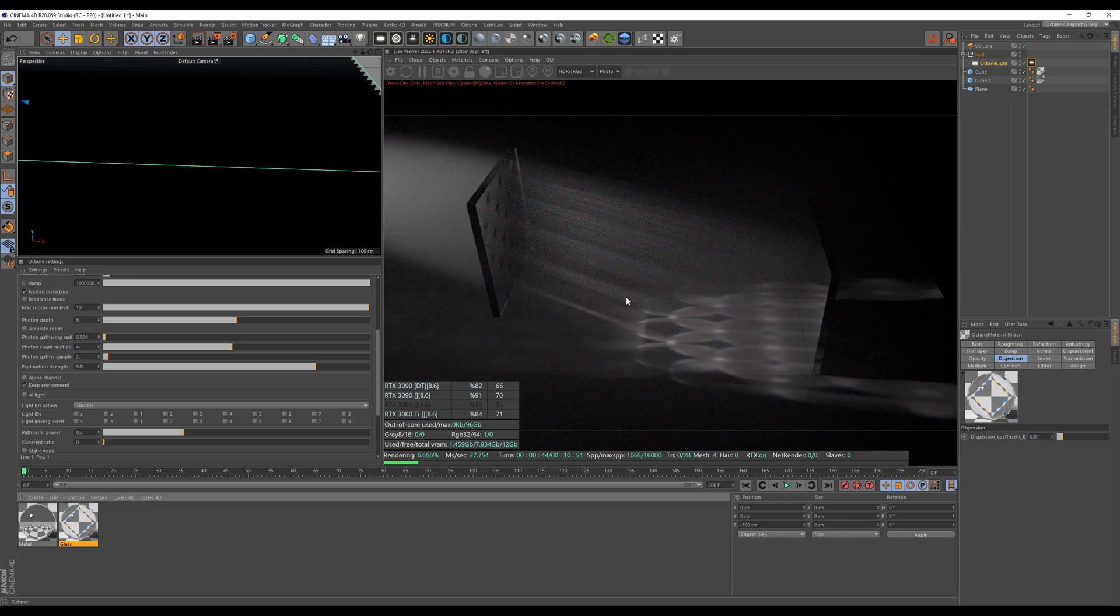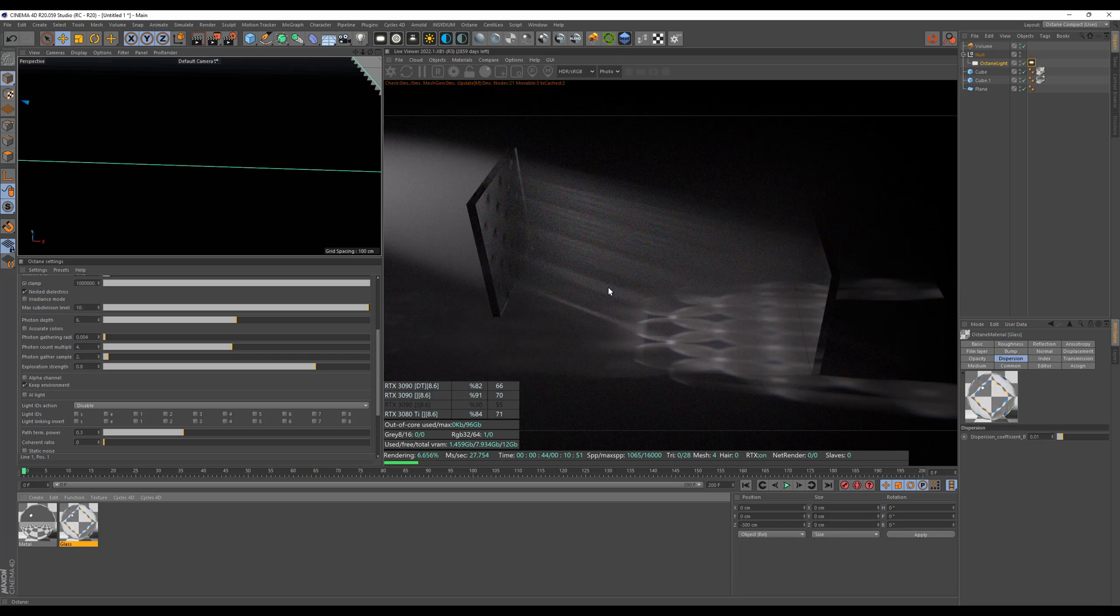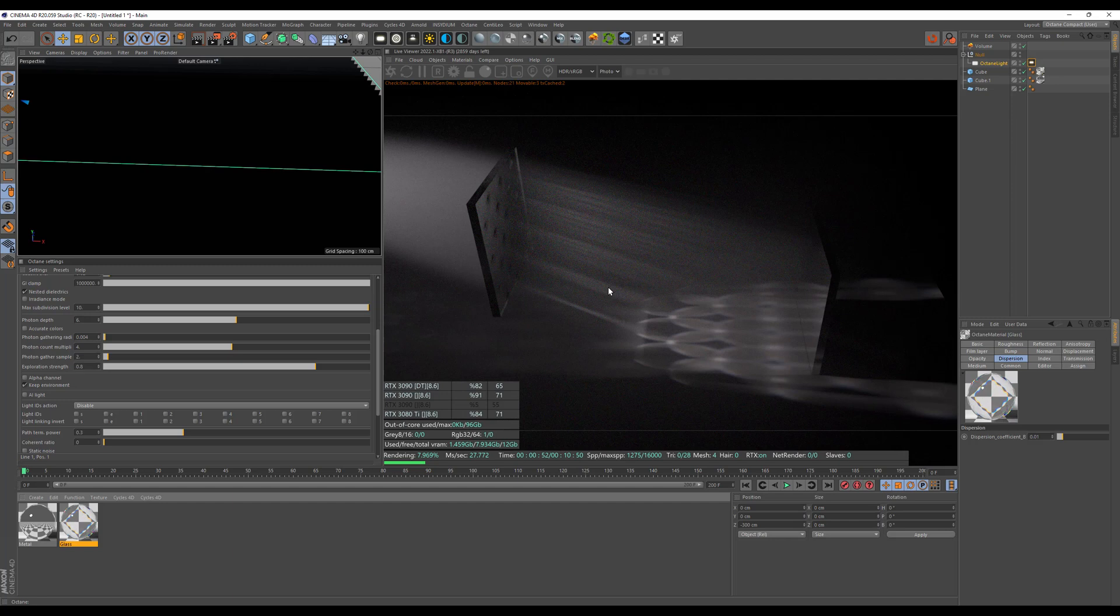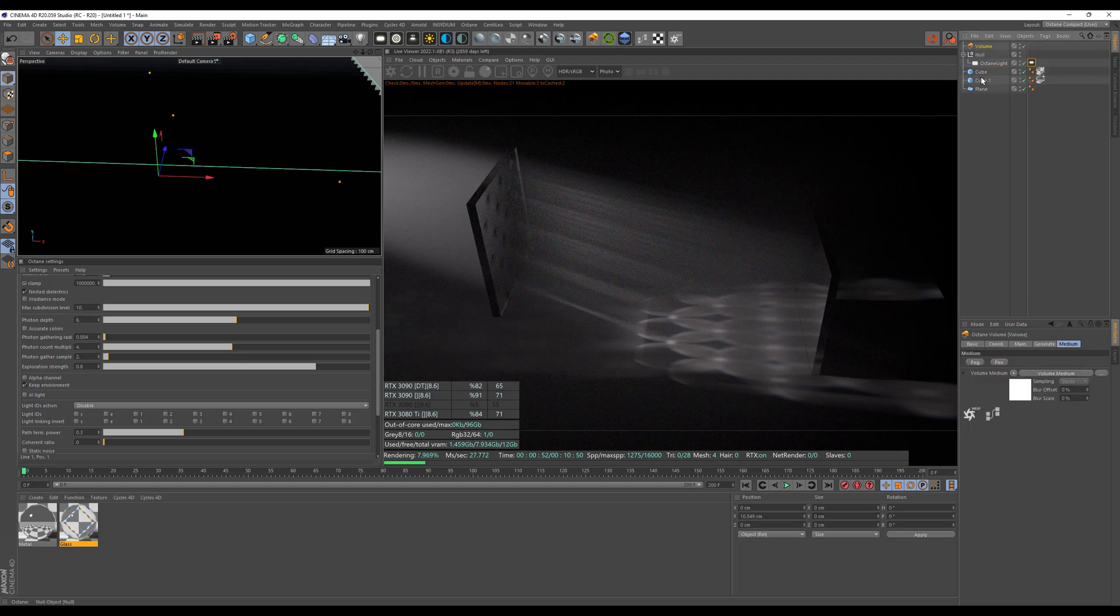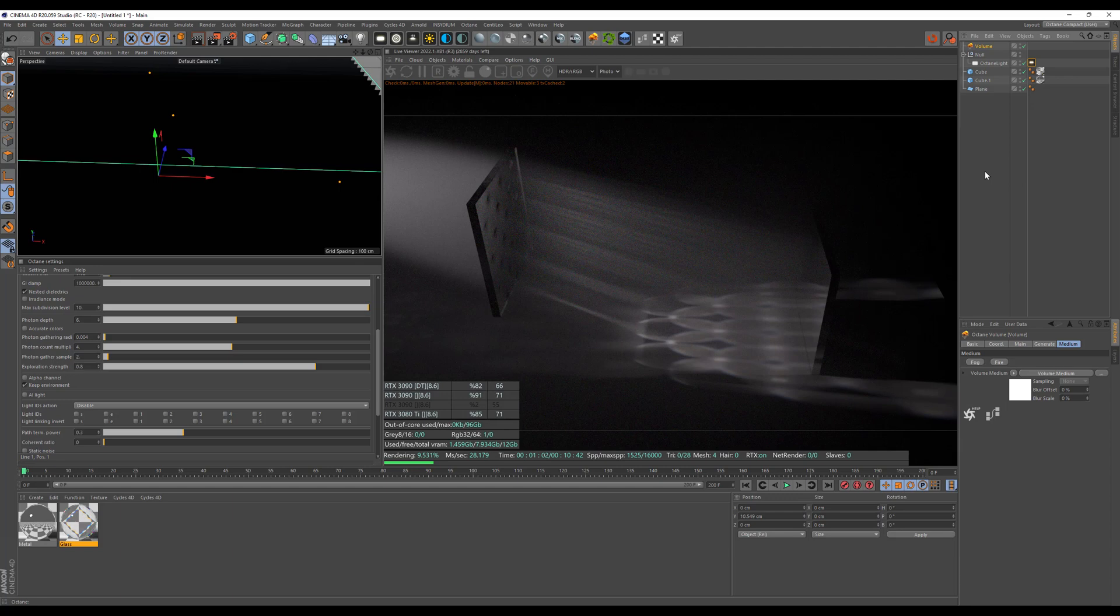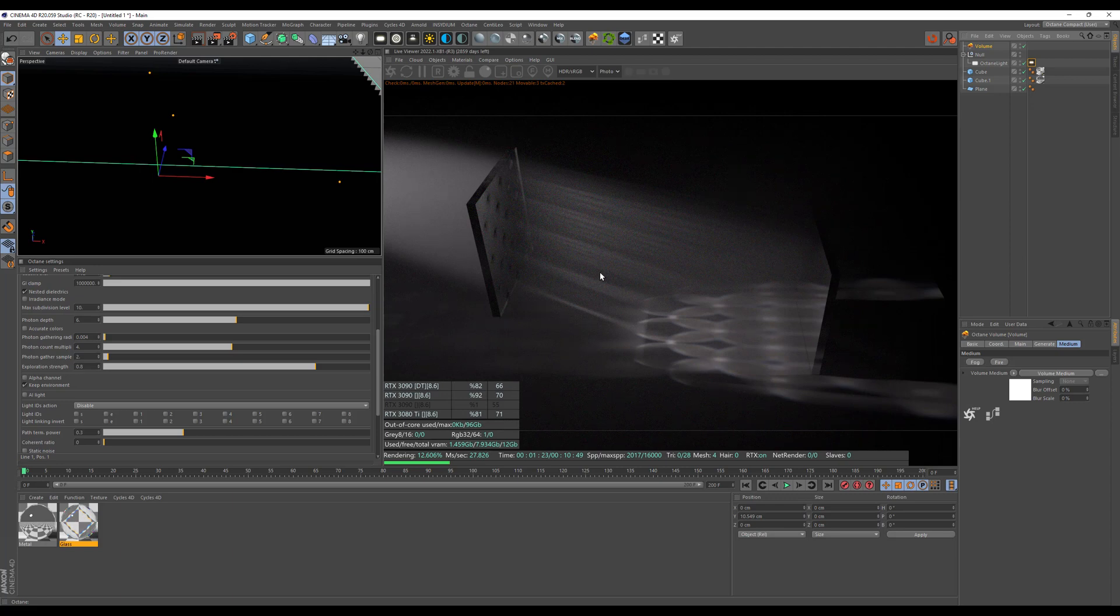But if you move your camera within the subsurface scattered material, it doesn't work anymore. With the octane volume that's based on VDBs, you can also move your camera within the VDB, and it's still working. So the SSS-based volume has the advantage that it's not voxel-based, but it's like has an infinite amount of detail within. So you can get more detailed rays, if you want to call it like that, while as the volume, when you have a VDB-based volume or this octane volume where you can generate the volume, you can have the camera inside, which is also very cool.